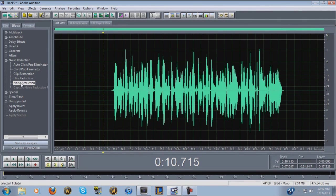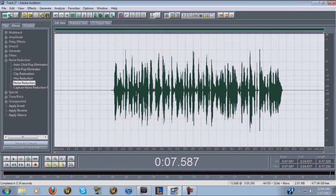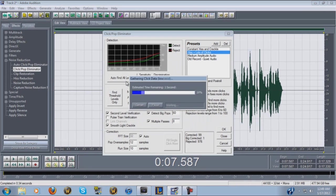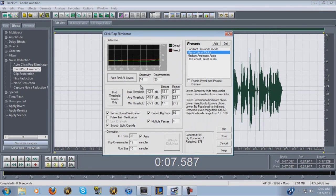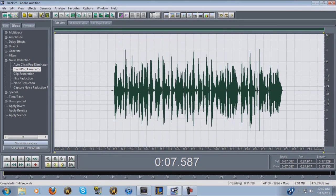Next I go into Noise Reduction — we already have the profile saved from earlier — and just click OK. That takes all the background noise out. Then go to Click Pop Eliminator, double-click, highlight Hiss and Lots of Clicks, and hit Find All Levels. This could take time depending on your computer, mic quality, and pop filter, but basically it removes all the clicks and pops — like the P sounds — from your track.